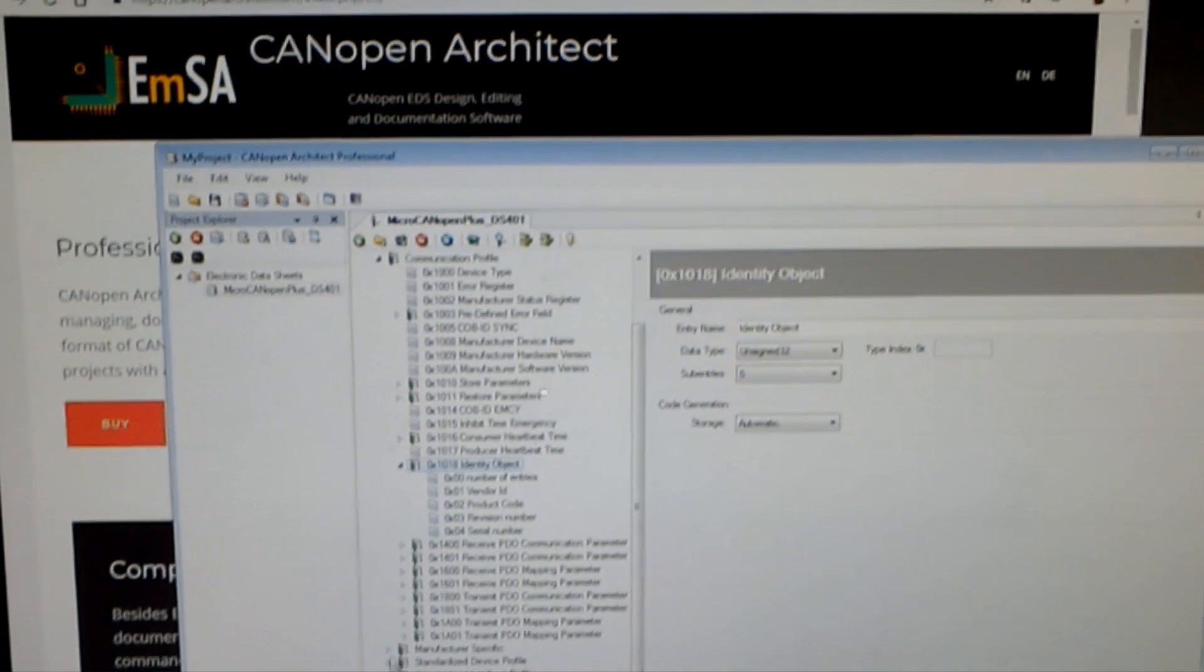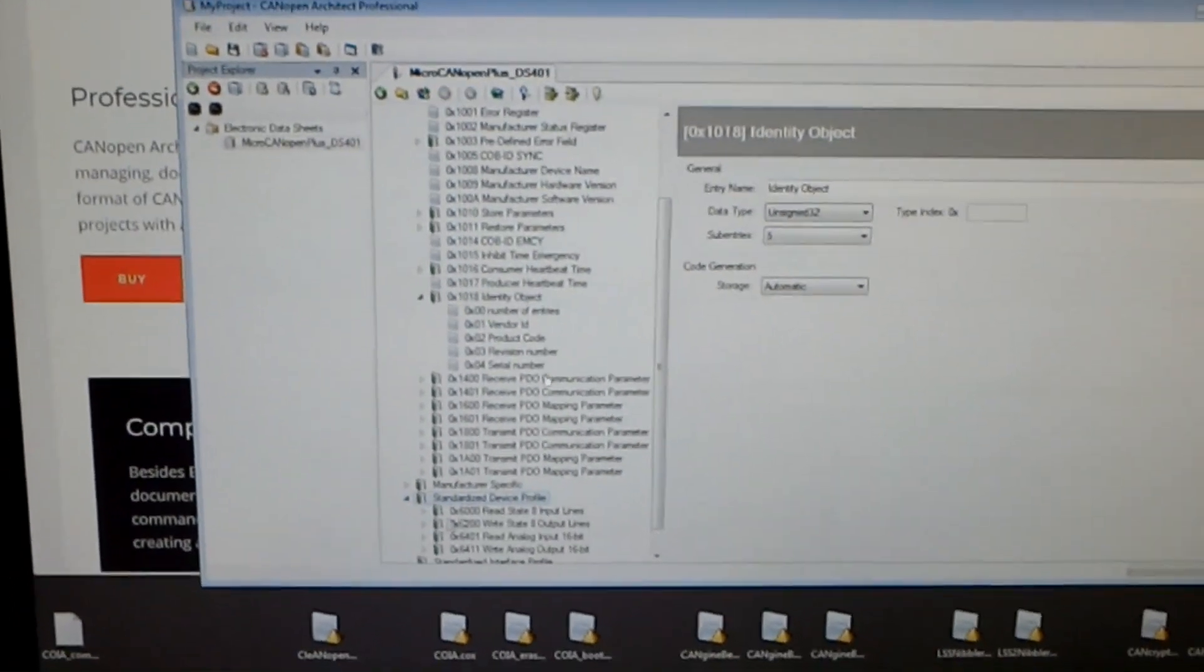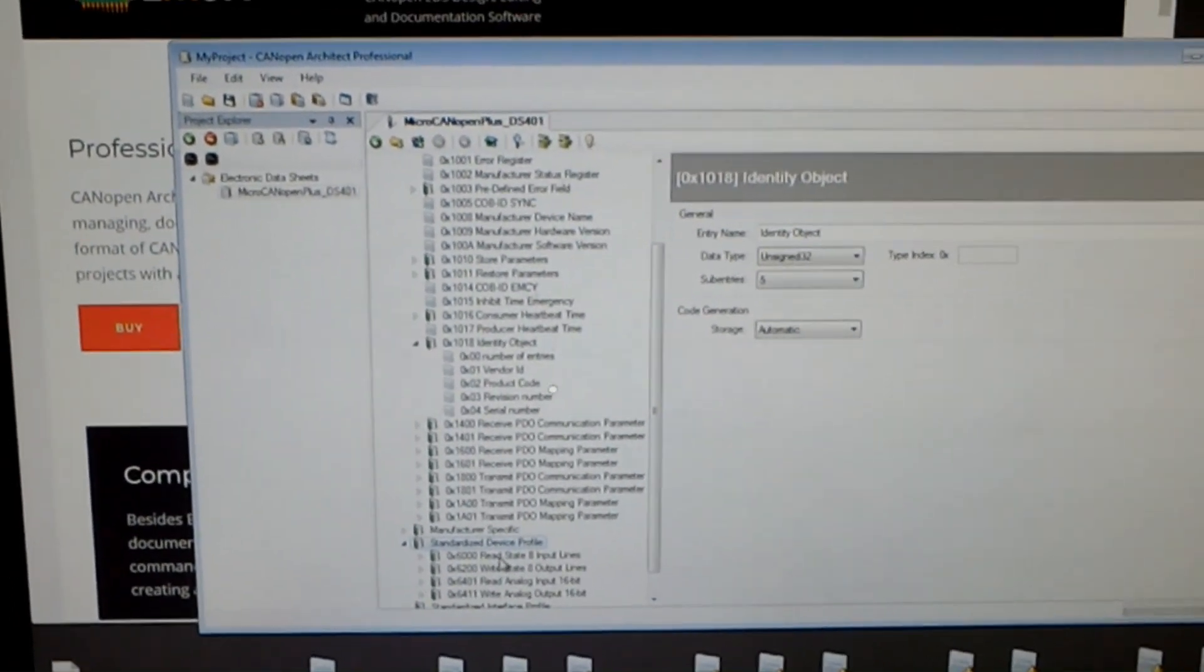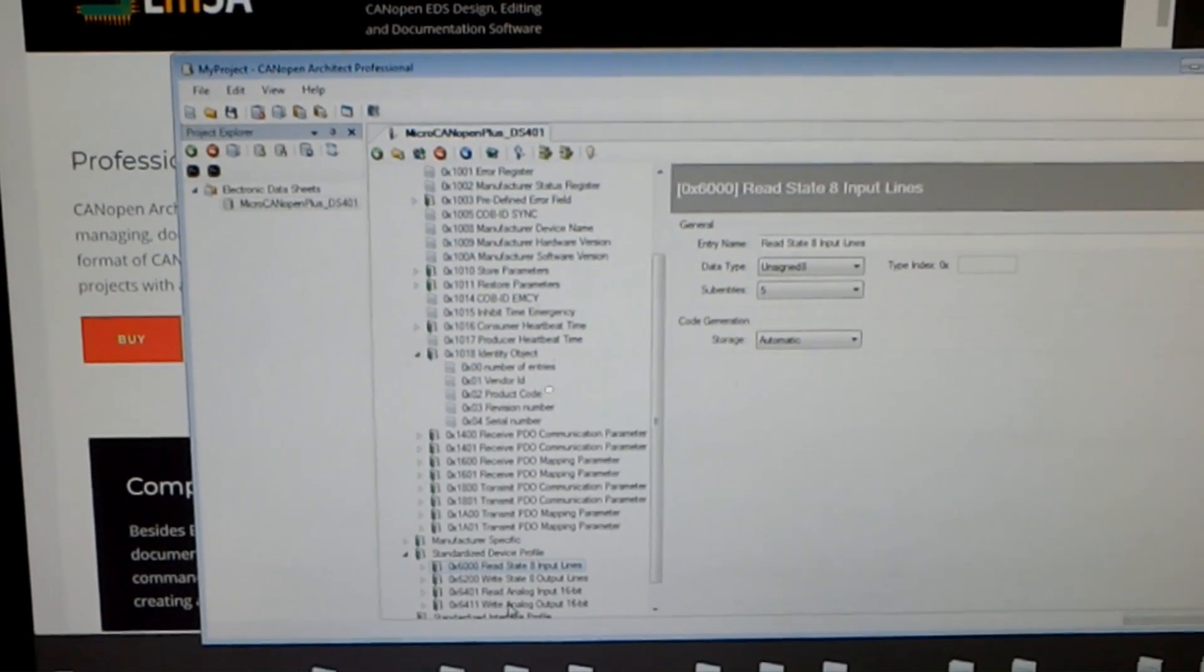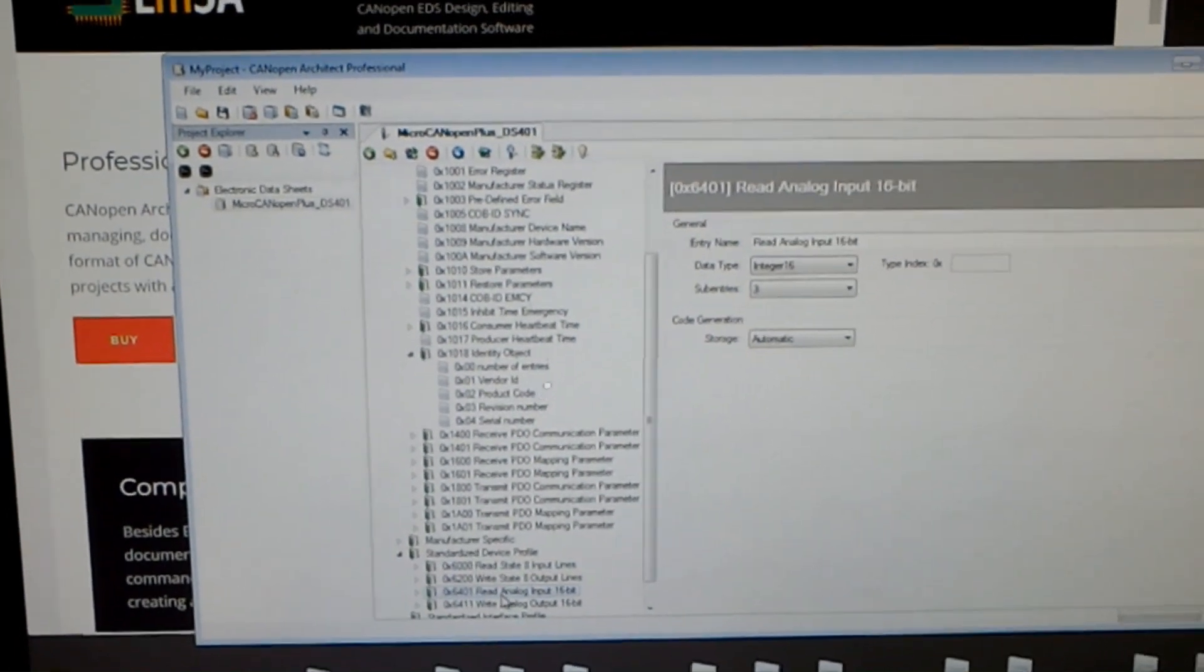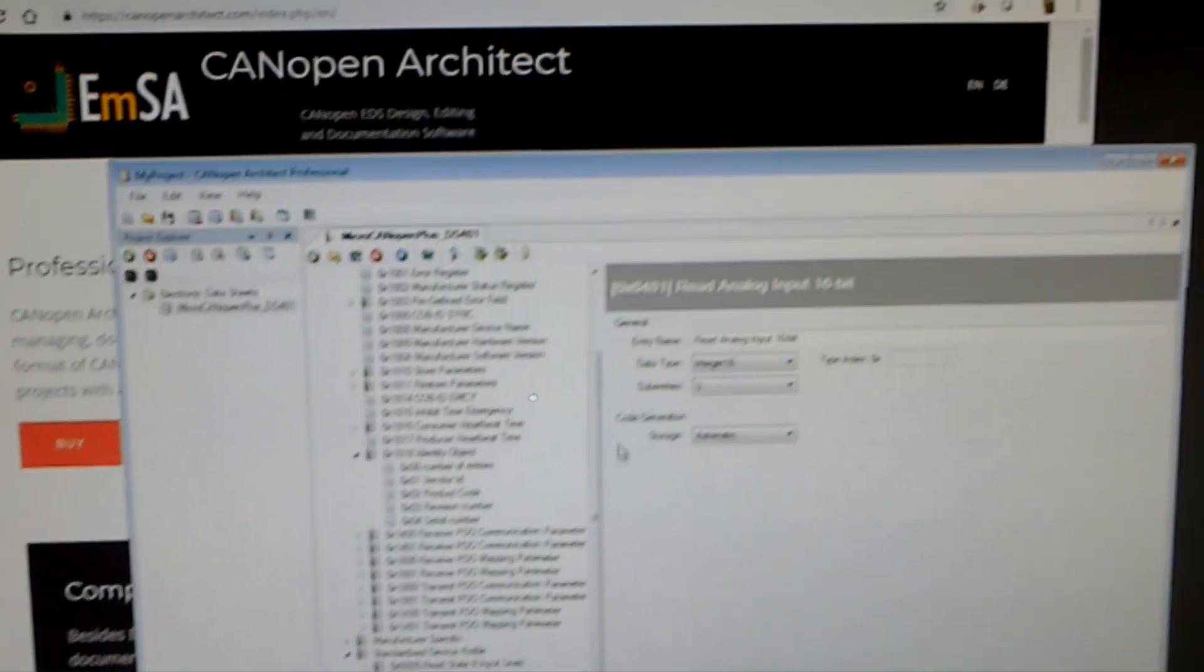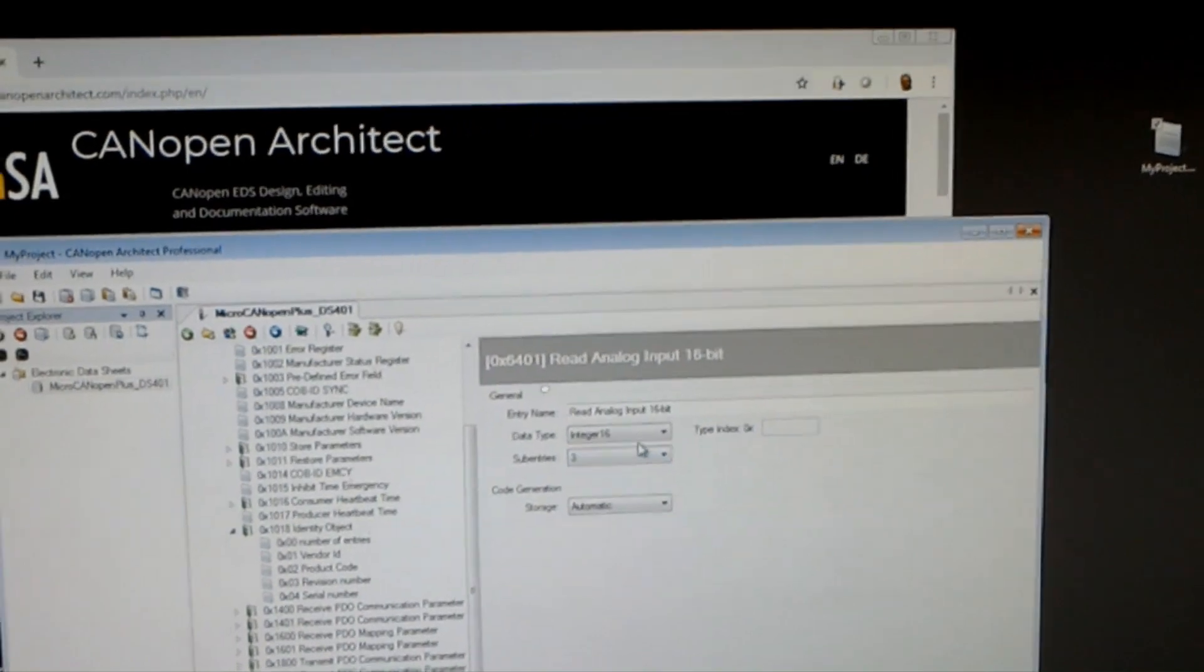If we go down further to the standardized device profile area, we also get the analog inputs, for example, with an integer 16.